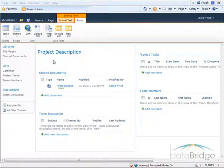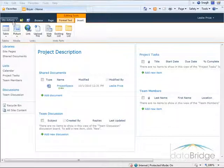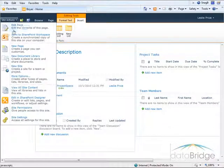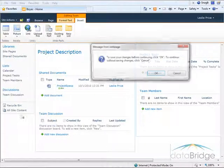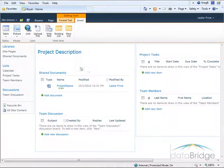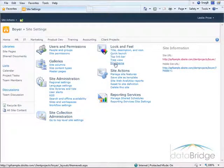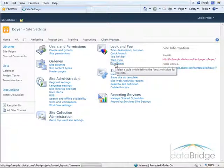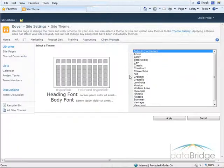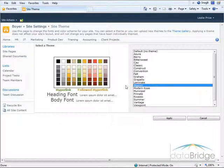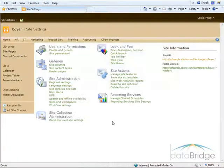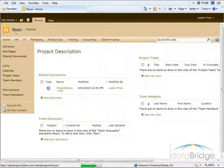The last change I'll make is change the theme of the site so all project sites have the same theme look and feel. I'll choose OK to save my changes. Under Look and Feel, I'll choose Site Theme. There's a list of all the different color themes available, and I'm going to choose Mission. You can see how the whole color theme has changed here for the Boyer site.